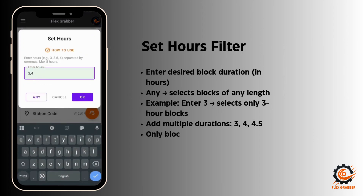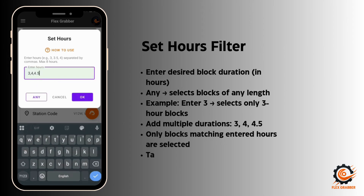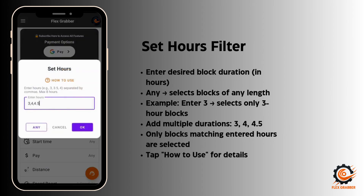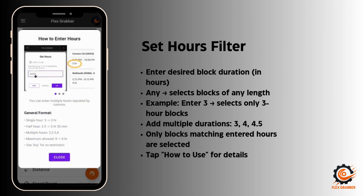If you want to select blocks with other hours, you can enter 4 hours, and you can also add 4.5 hours. The app will then select blocks matching any of these three hour values. You can click on 'how to use' to find more details.